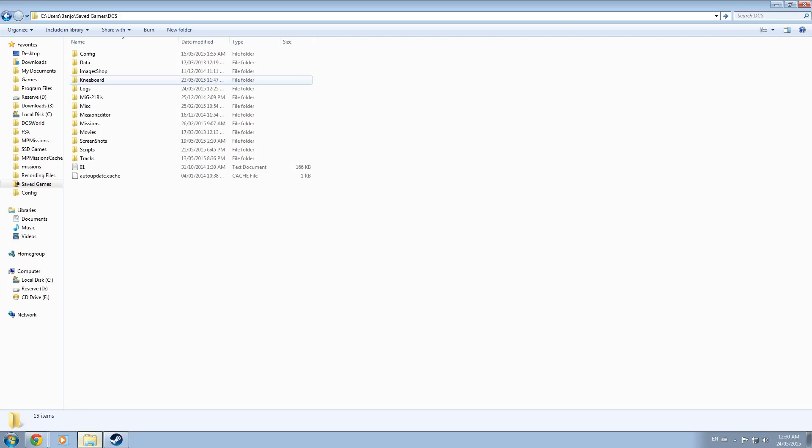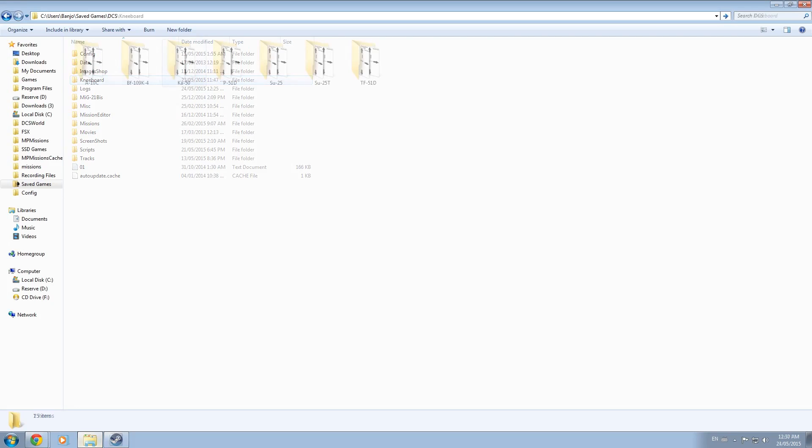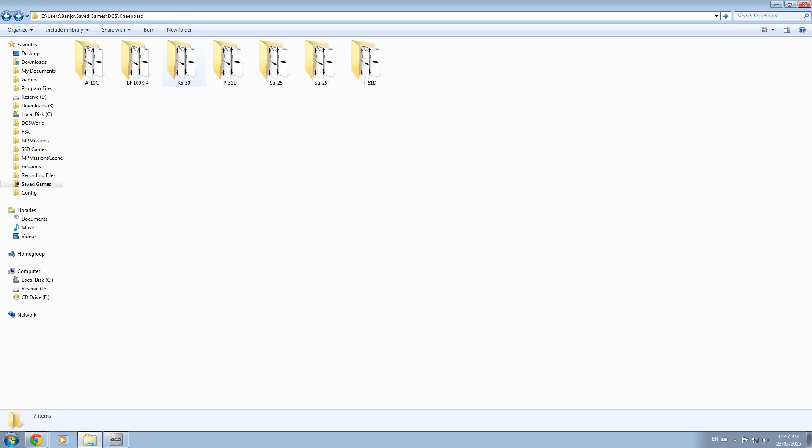In this case simply create a new folder and title it kneeboard. Inside this kneeboard folder create new folders for any aircraft that you wish to create custom kneeboards for and title the folders with the module name.